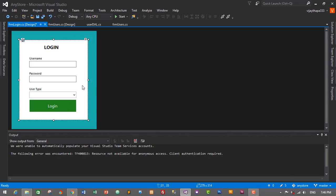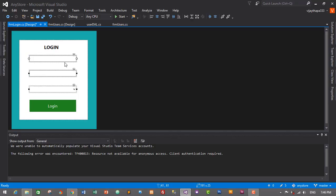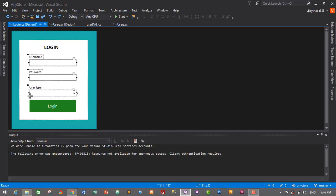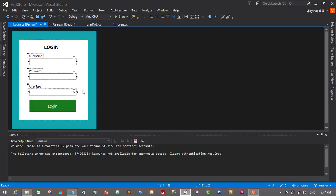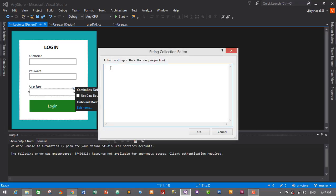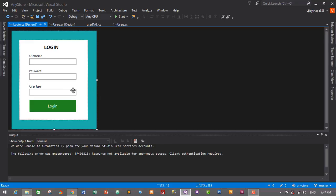Let's give proper spacing to all elements — move them a little toward the top. Now we need to add the user types to the combo box. Select the combo box, click the small icon at the top, click 'Edit Items', and add two user types: 'User' and 'Admin'. Click OK — we've successfully added the two user types.